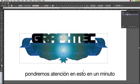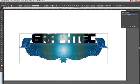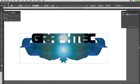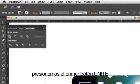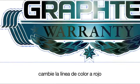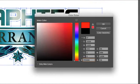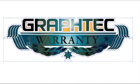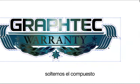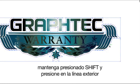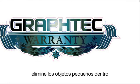It looks a little messy right now, but we will take care of this in a minute. Click on the Window pulldown menu, and make sure Pathfinder is open. Let's click on the first button, Unite. We'll want to switch the colors, so we'll do that now. Change the Stroke color to Red. This is up to you, but we may want to get rid of the holes inside the new outline. Let's release the compound. Hold the Shift key and click on the outline. Delete the smaller object inside.